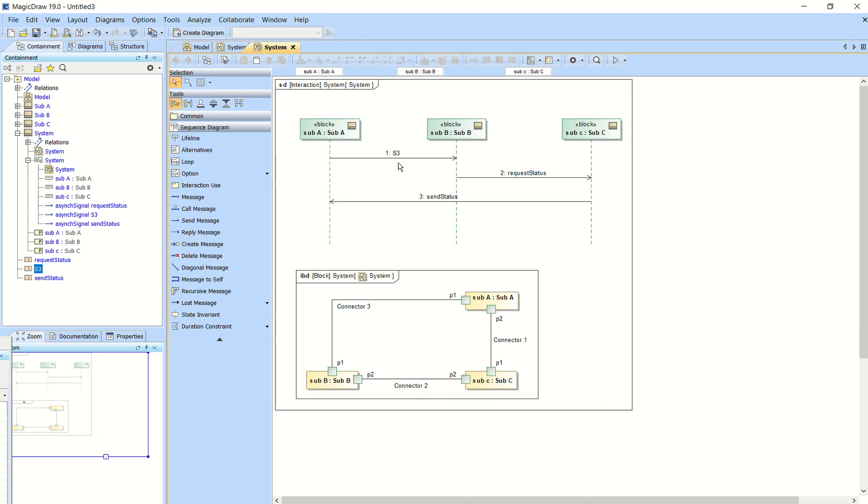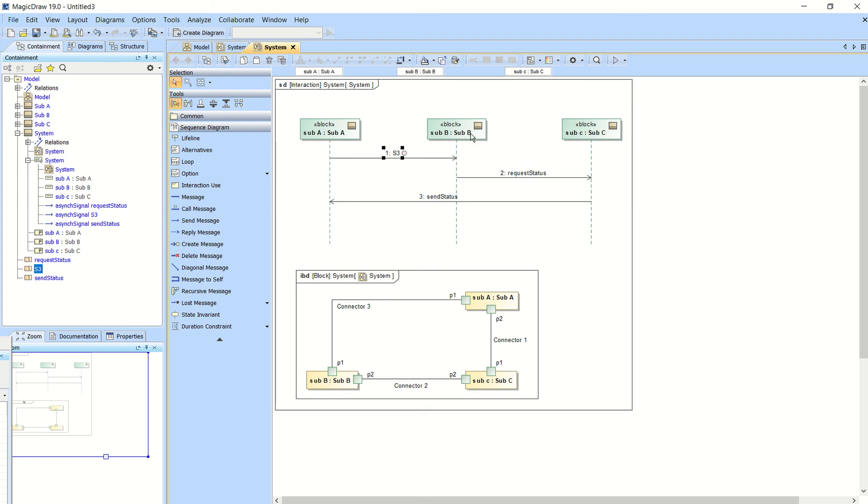And now one important thing you need to do is click on that and then click this, which is create signal reception. And when you do that, it creates a signal reception for the subsystem. That's the target.